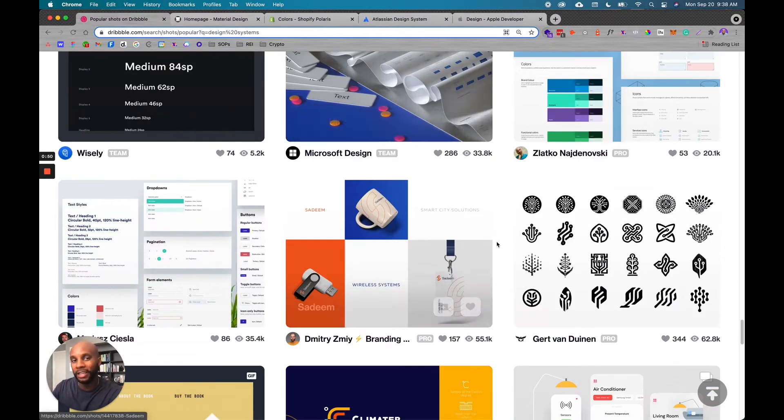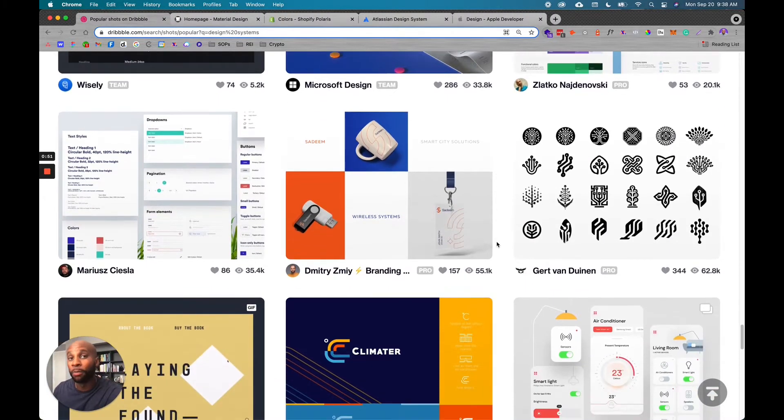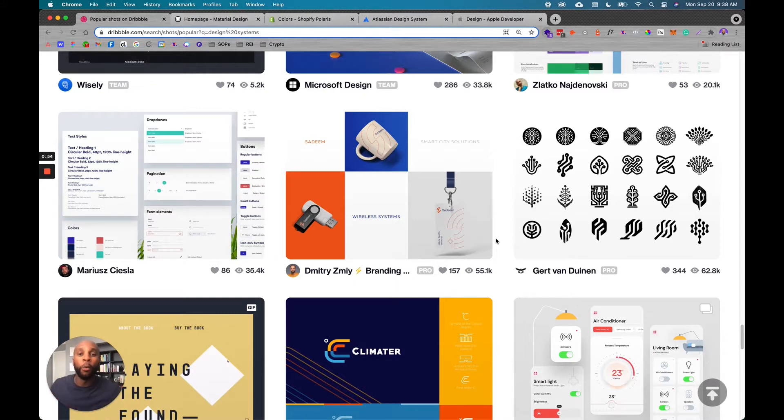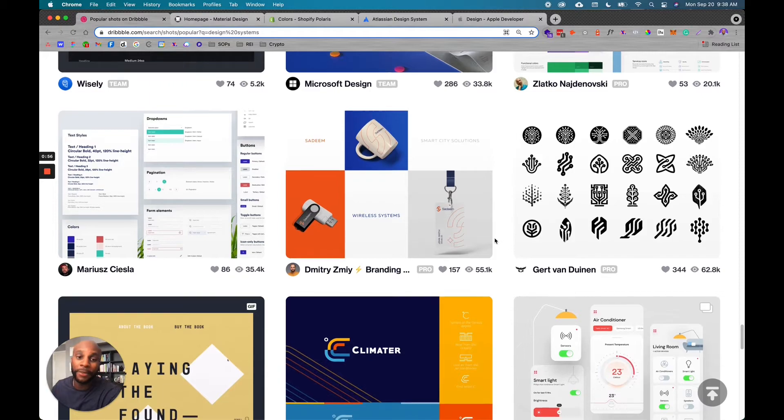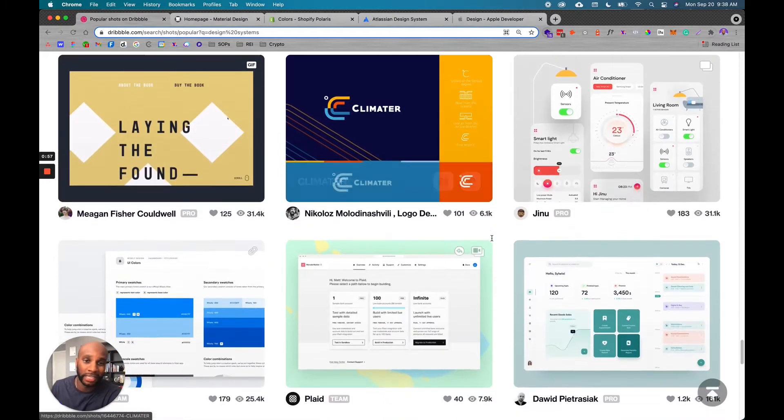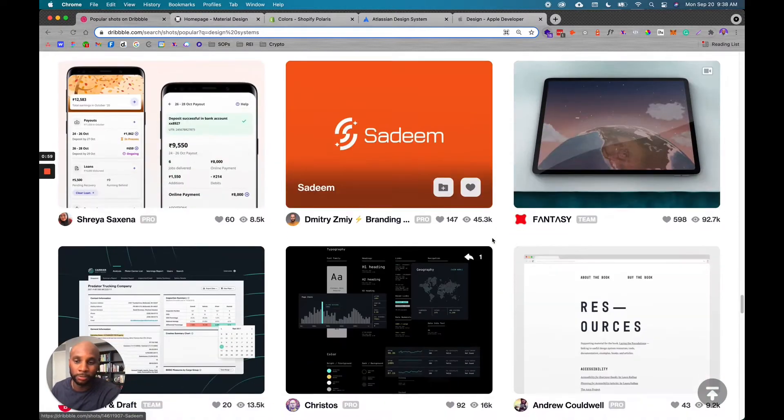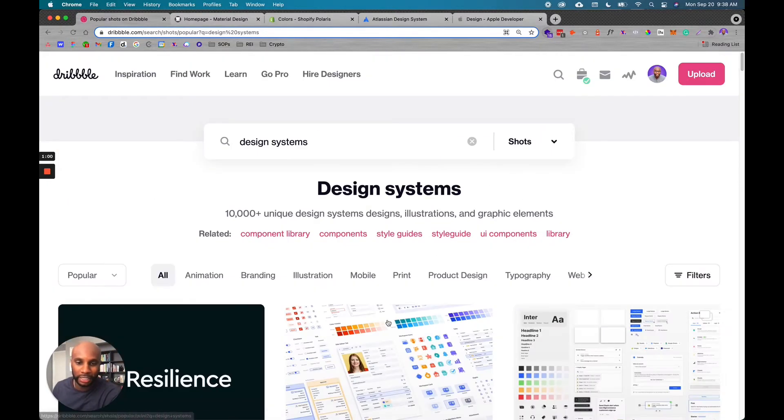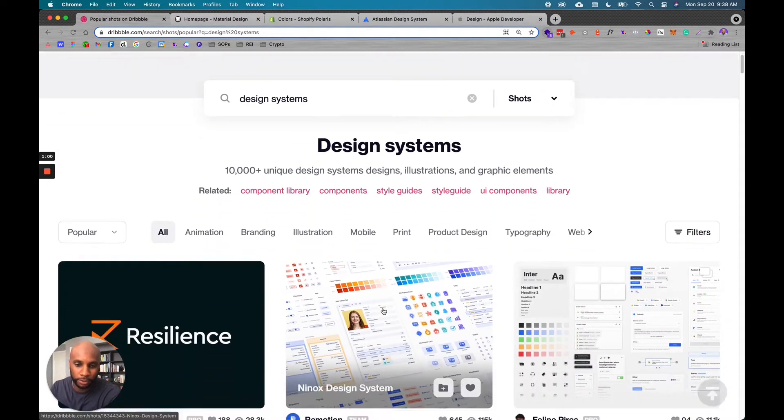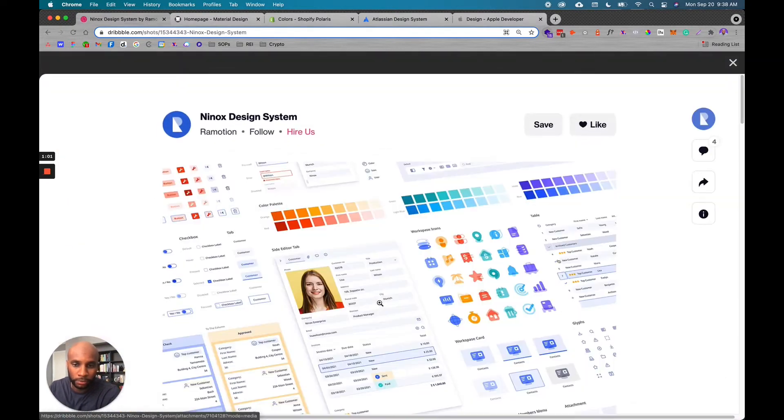So think of it as like your brand Bible, but even more in your whole brand. So it can include code and other components that are outside of the design system. So let's click one, for example, this one looks really cool.